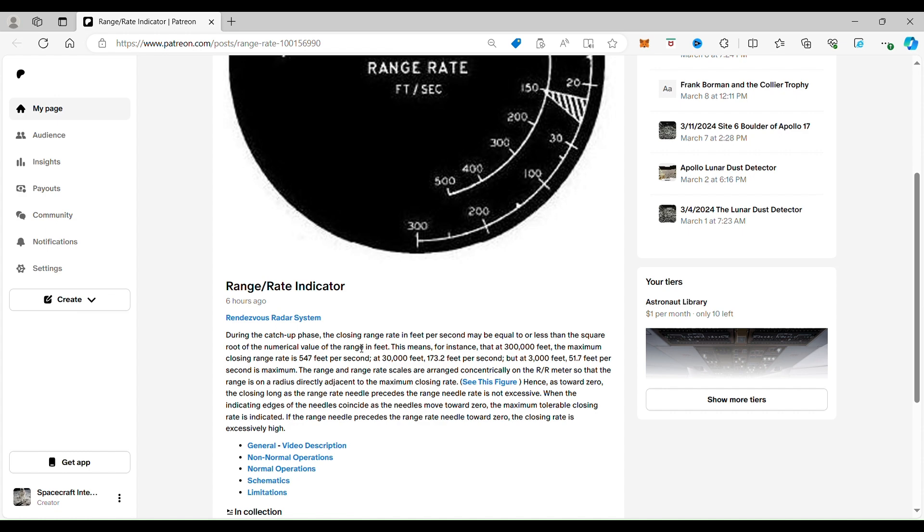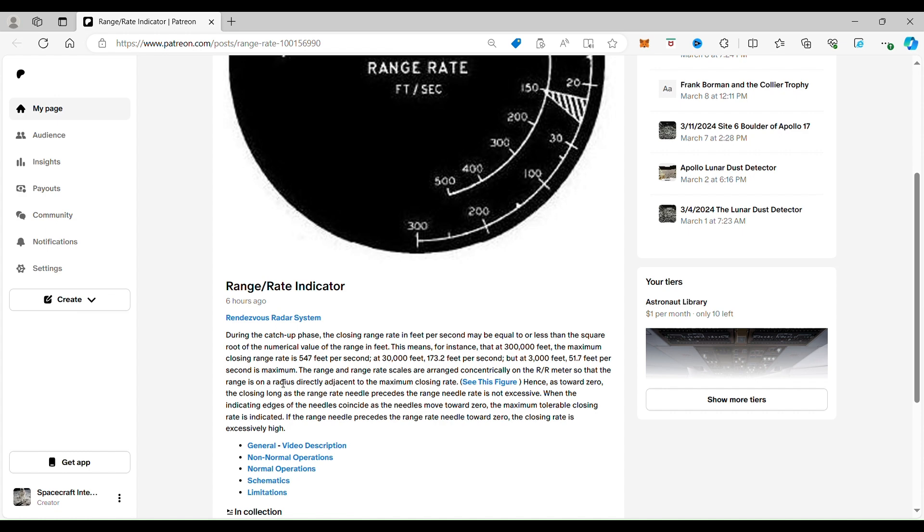This means, for instance, at 300,000 feet apart, the maximum closing rate is 547 feet per second. At 30,000 feet apart, it's 172 feet per second. So you see they went from a factor of 10 and slowed down a great deal. But at 3,000 feet, it's 51 feet per second maximum. Those are the numbers that they're telling you to do. Okay, so that's what they want the pilots or the astronauts to fly at.